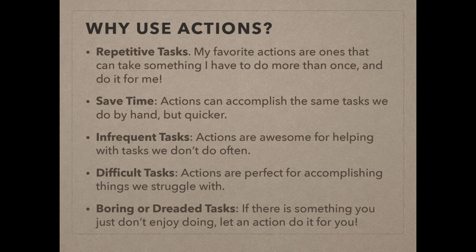They're also really awesome for things that you don't do very often. I know for me, sometimes when I do something like once or twice a year, I'm like, how did I do that again? And then I have to go poke around and figure out where that menu was and where's that thing hiding and I can't find it and I get frustrated.